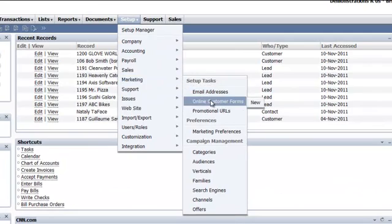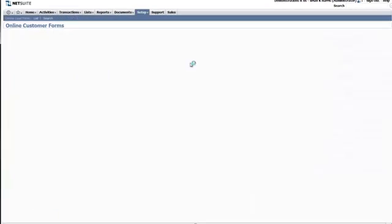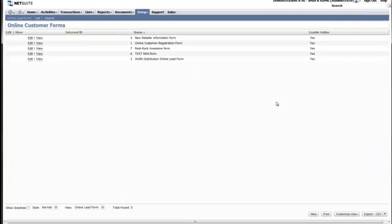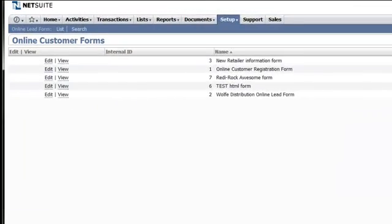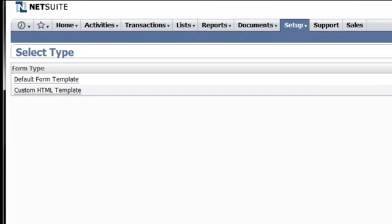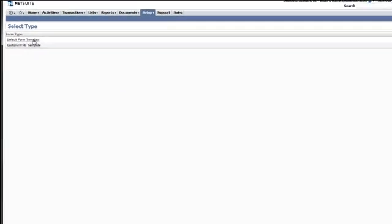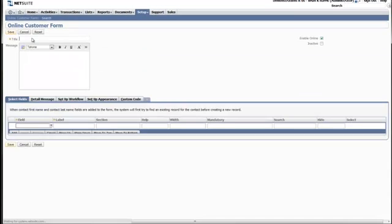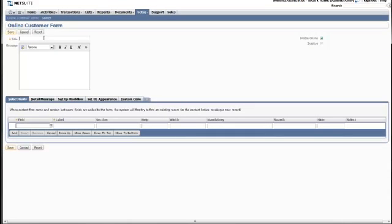Navigate to Marketing, Online Customer Forms, and select New. Choose Default Form Template and choose a title for your form.